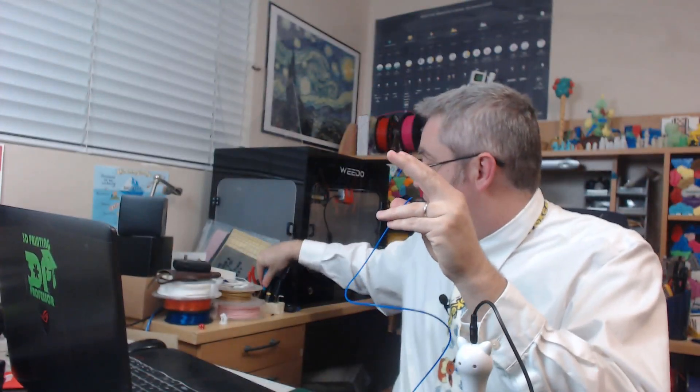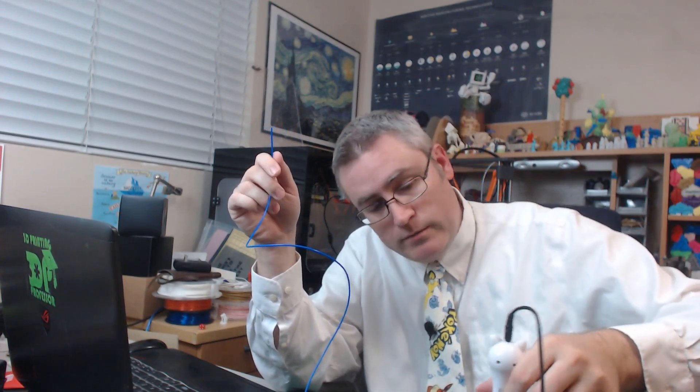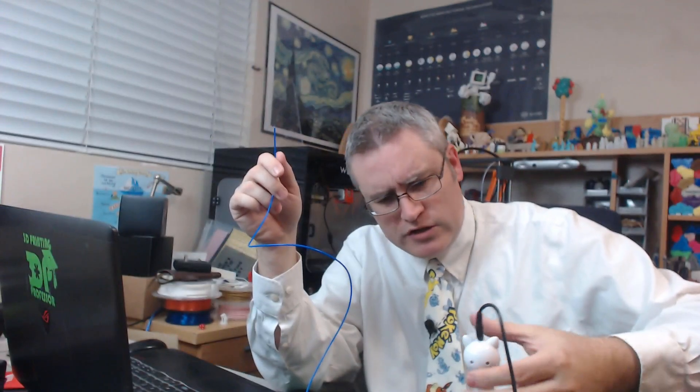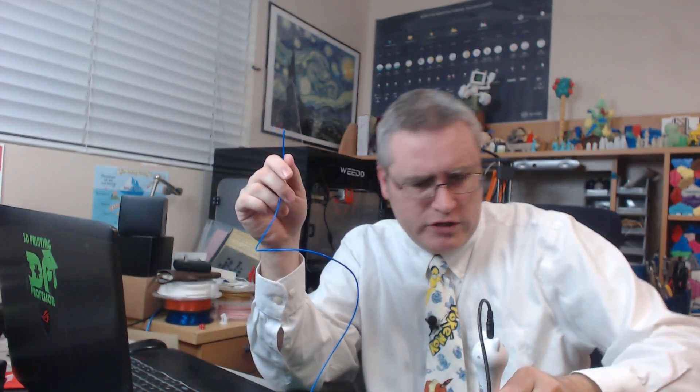Always cut your filament at an angle, because either your 3D printer cares, in which case you need to cut it at an angle, or it doesn't, in which case you could do whatever you want.